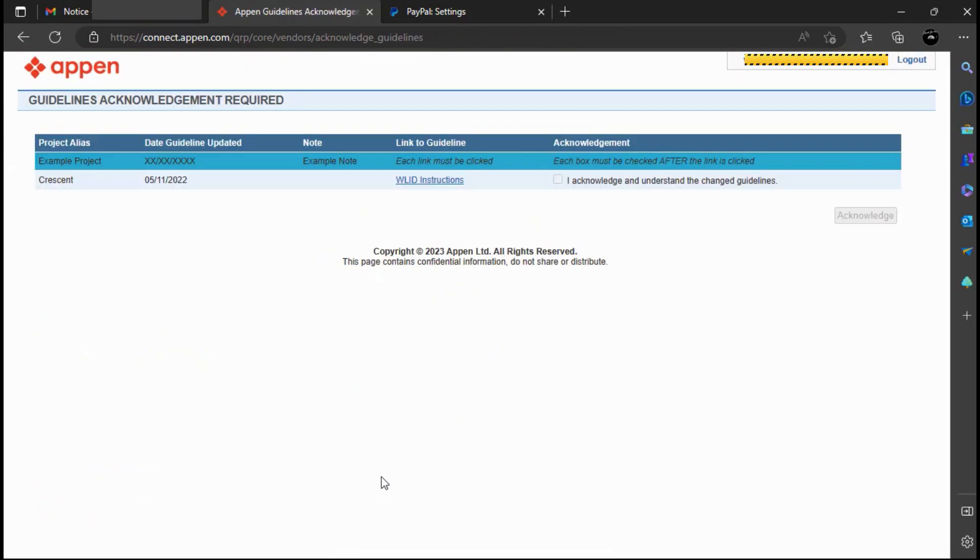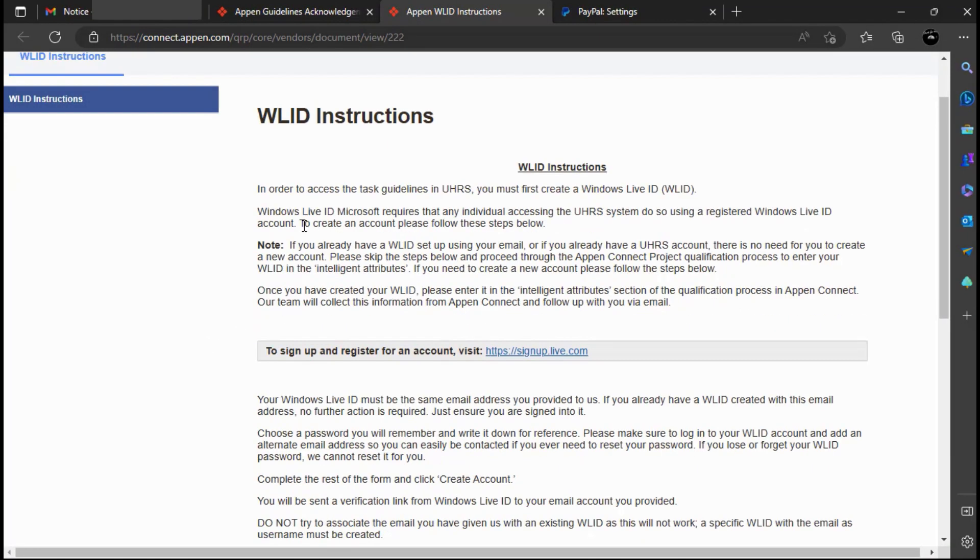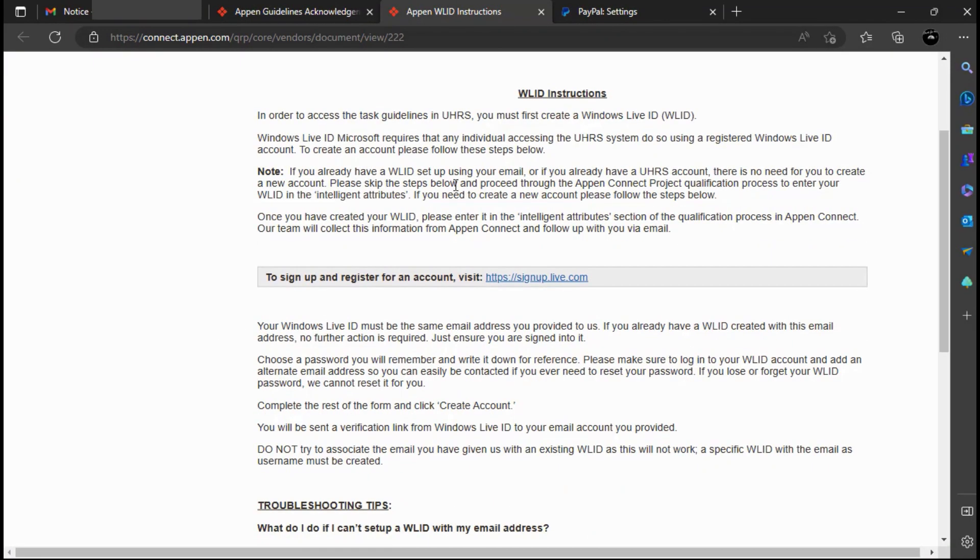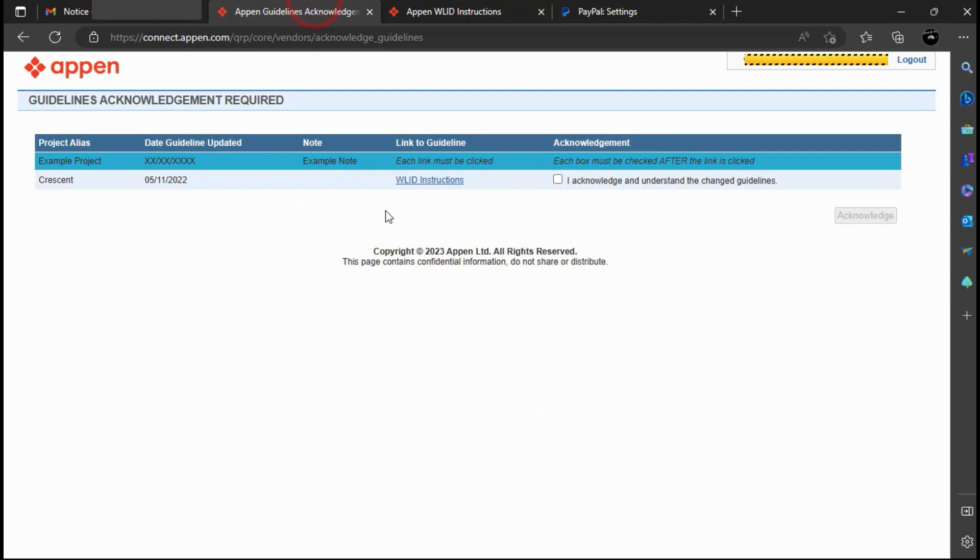Next step, you need to read the Crescent project guidelines and then mark that you acknowledge and understand the changed guidelines.